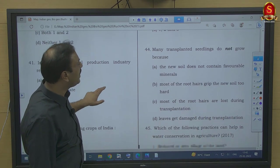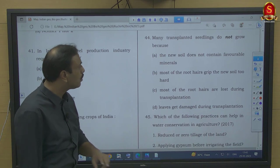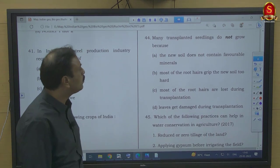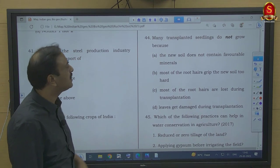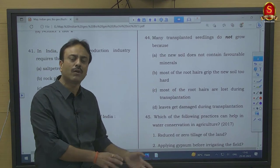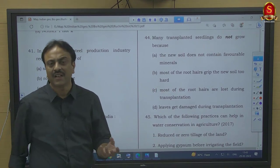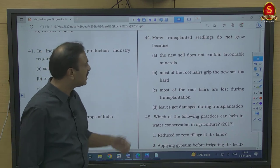Question number 44: Many transplanted seedlings do not grow because the new soil does not contain favorable minerals. If you are transplanting, you must have already done soil testing, so that cannot be the answer.